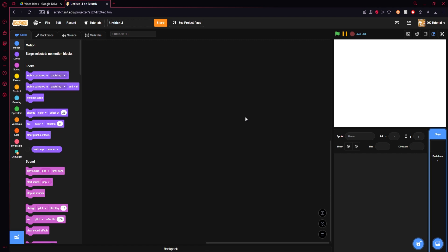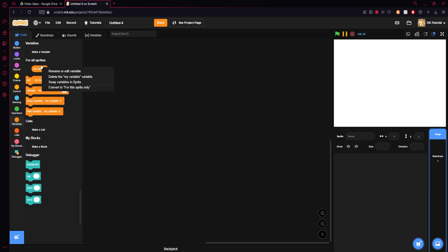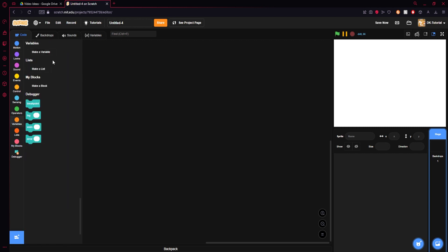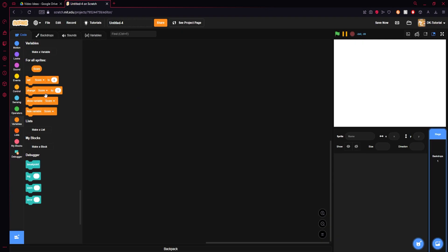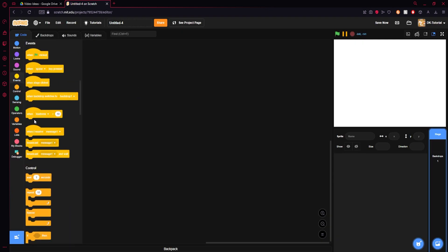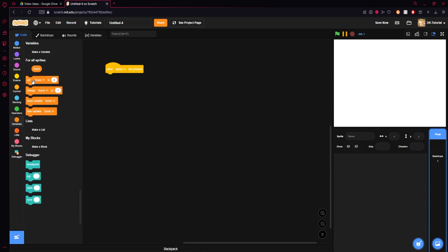In case you're wondering why I don't have a face cam on, it's because it's kind of a tutorial video. I'm gonna stop putting my face in tutorials. Let me show you something basic a variable does: you make a variable, say it's like a score, and whenever you press the space key the score changes by one.